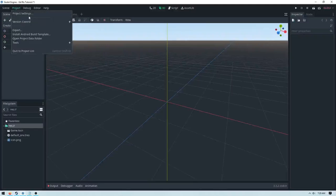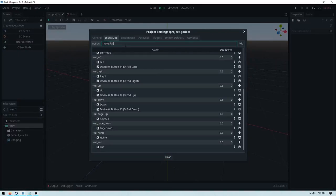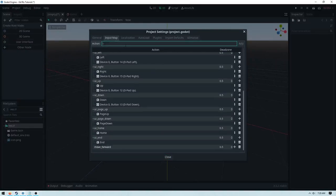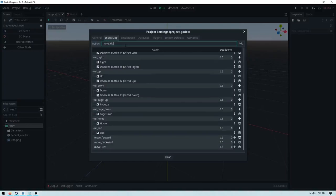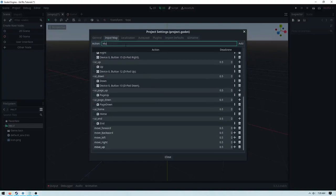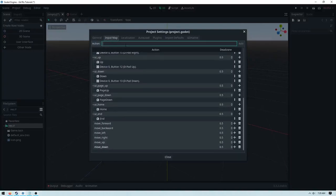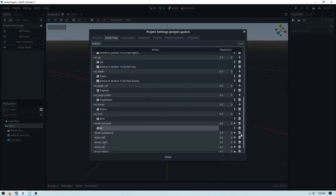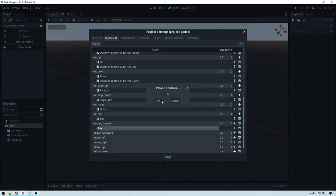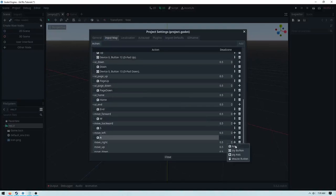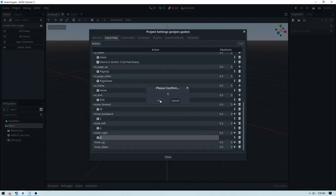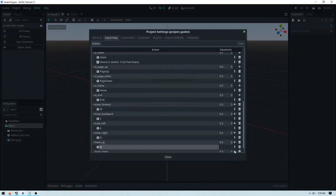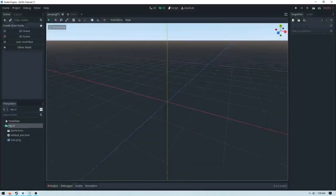First thing we need to do is go to the input map, so just go project, project settings, input. We need move forward, move backward, move left, move right, move up, move down. Then we're going to assign move forward to W, move backward to S, move left to A, and move right to D. We also need to assign move up to Q and move down to E. This can be any key you want, so that summarizes our input.